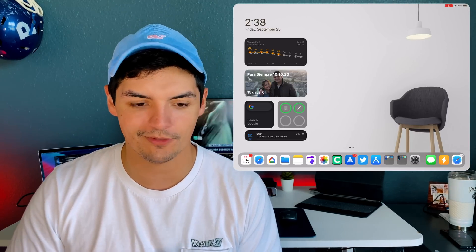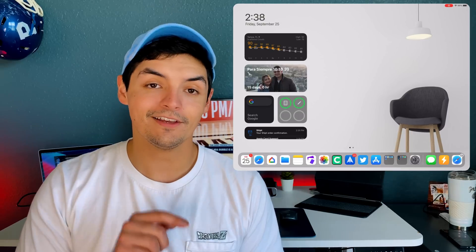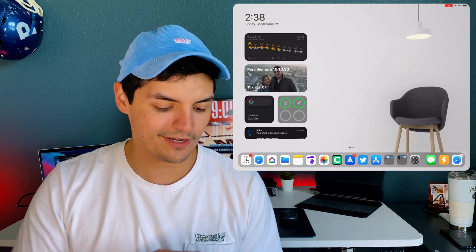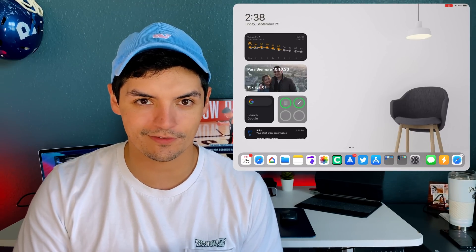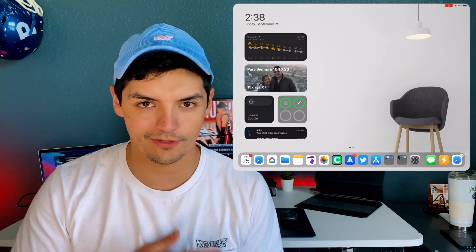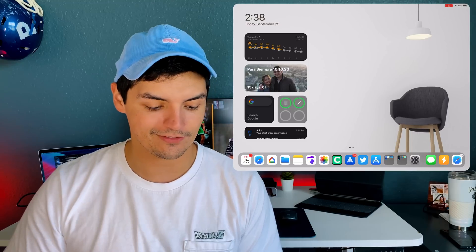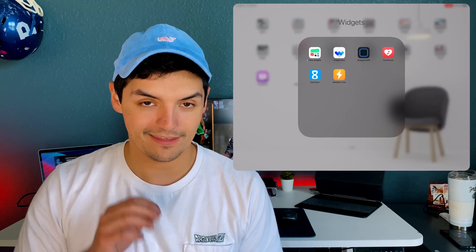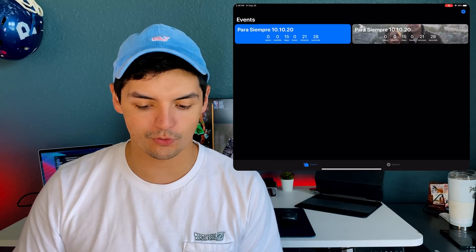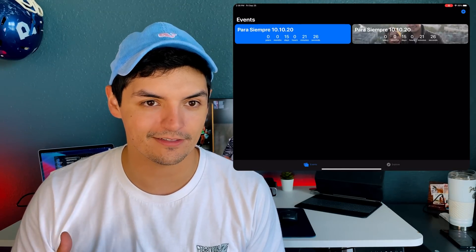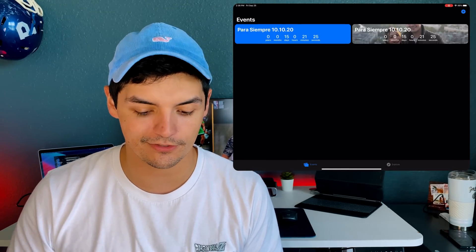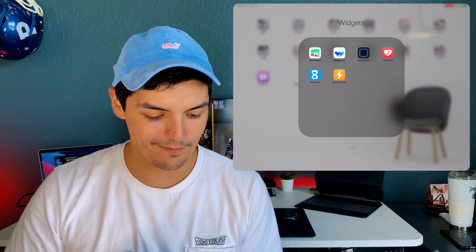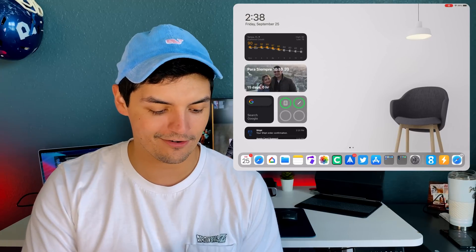This next widget is actually pretty cool. You might think this is just the photo widget scrolling through images, but it's actually not. This is called Event Time, and it's a really cool way to customize tickers. My wife and I are getting married October 10th, so this ticker lets me know how far out I am from that day - we're 15 days away.